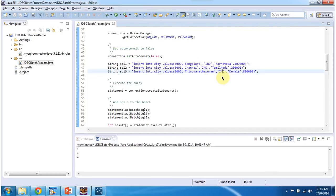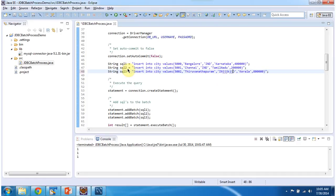Now what I will do is, I will make the third query wrong. So I will give something. So the first two queries are correct and the third query is wrong. Now I will execute.